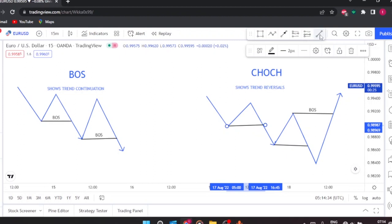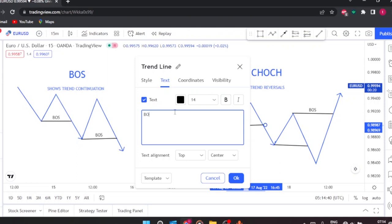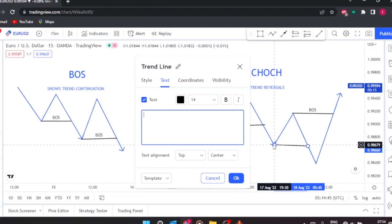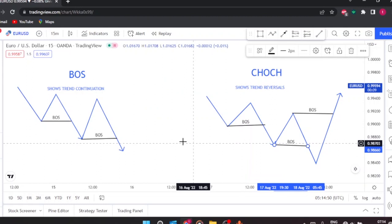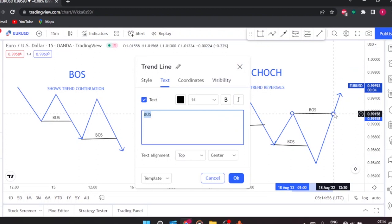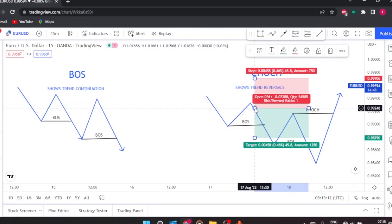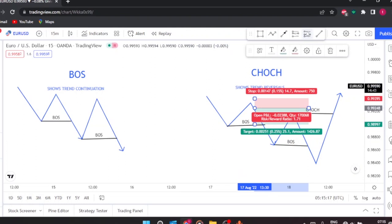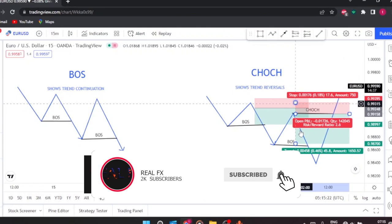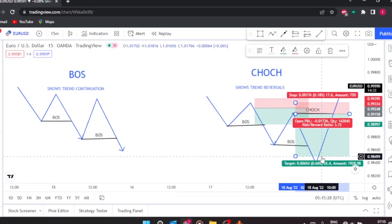So the BOS is a continuation and the CHoCH is a change in the previous market trend. You should never confuse the two, and you should know their purpose. Because whenever you see a CHoCH, you should know that now you should focus on finding opportunities in the opposite direction. Here we were looking for sells — taking out the structure — but when the CHoCH forms like this, we start looking for buying opportunities. We are no longer going to be looking to short this market.